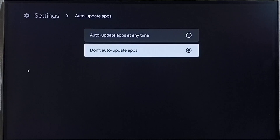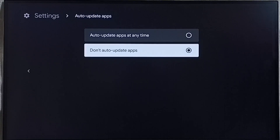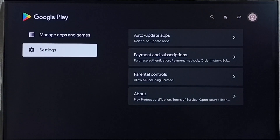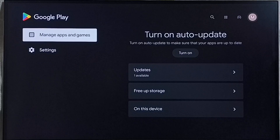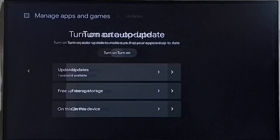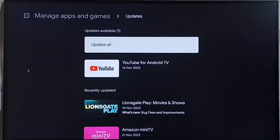Later if you want to update the Tata Play Binge app, there is an option. Let me go back. Then select manage apps and games, then go to updates. Here we would be able to find a list of all apps for which updates have been released.